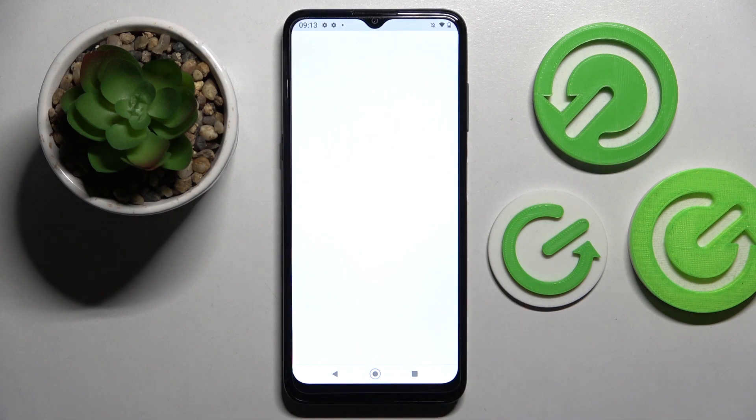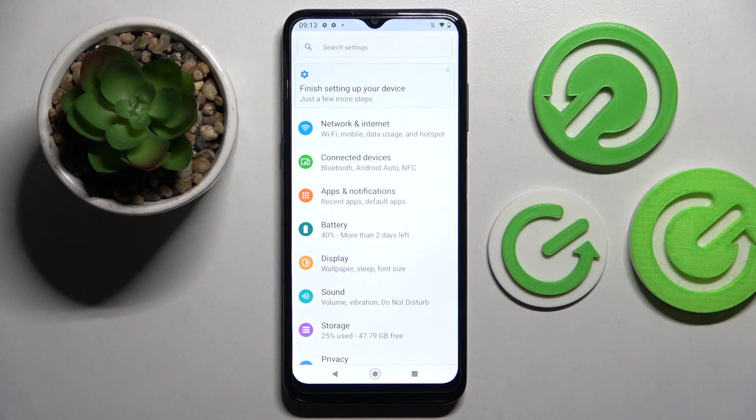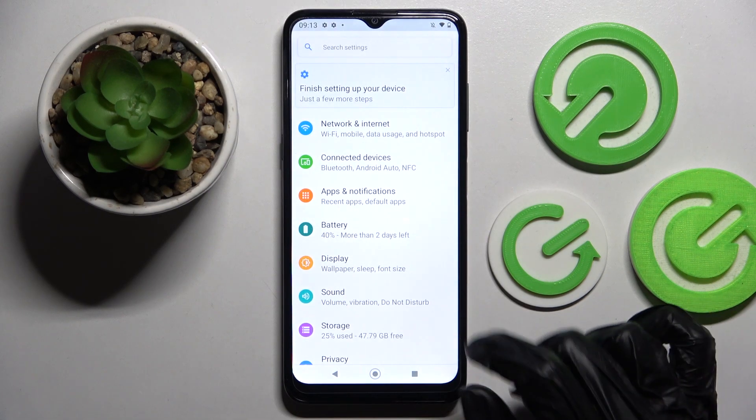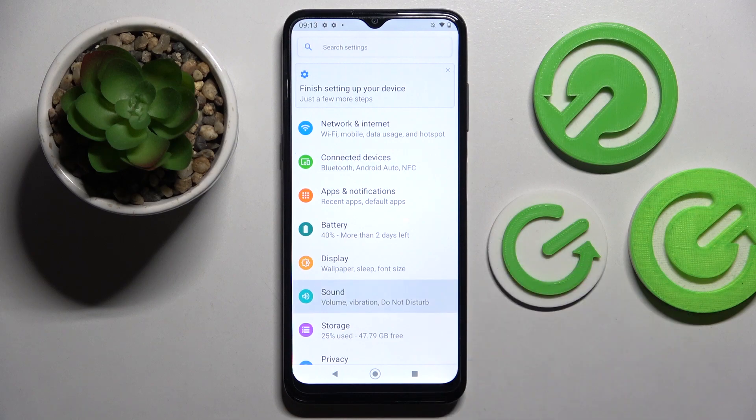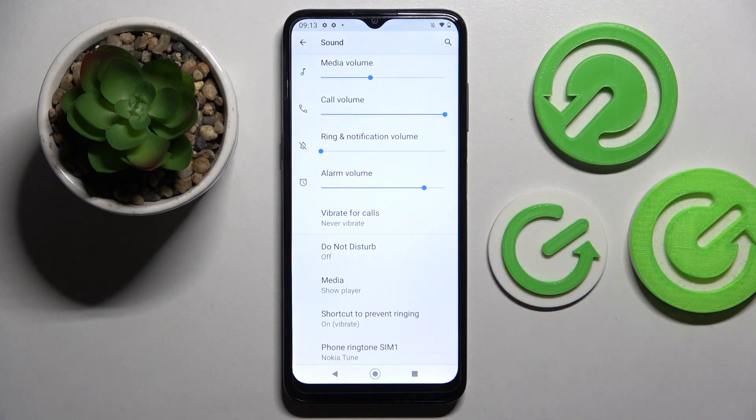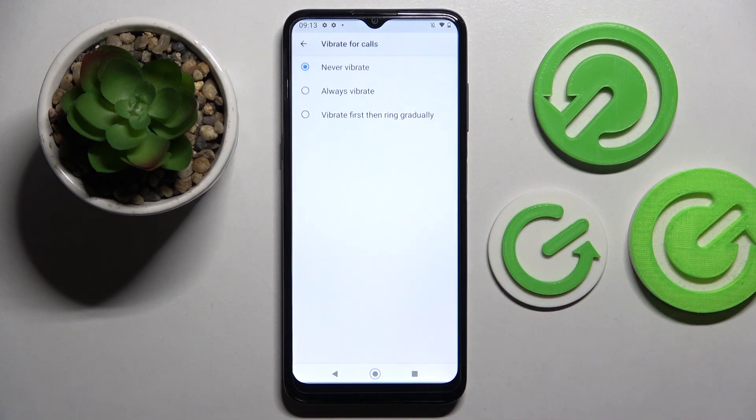Firstly, go into settings. Now you need to choose sound and click on vibrate.